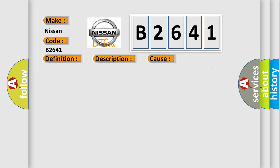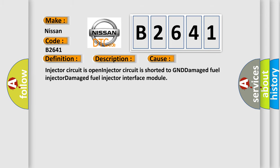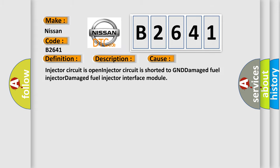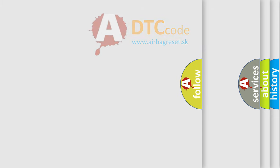This diagnostic error occurs most often in these cases: injector circuit is open, injector circuit is shorted to ground, damaged fuel injector, damaged fuel injector interface module.